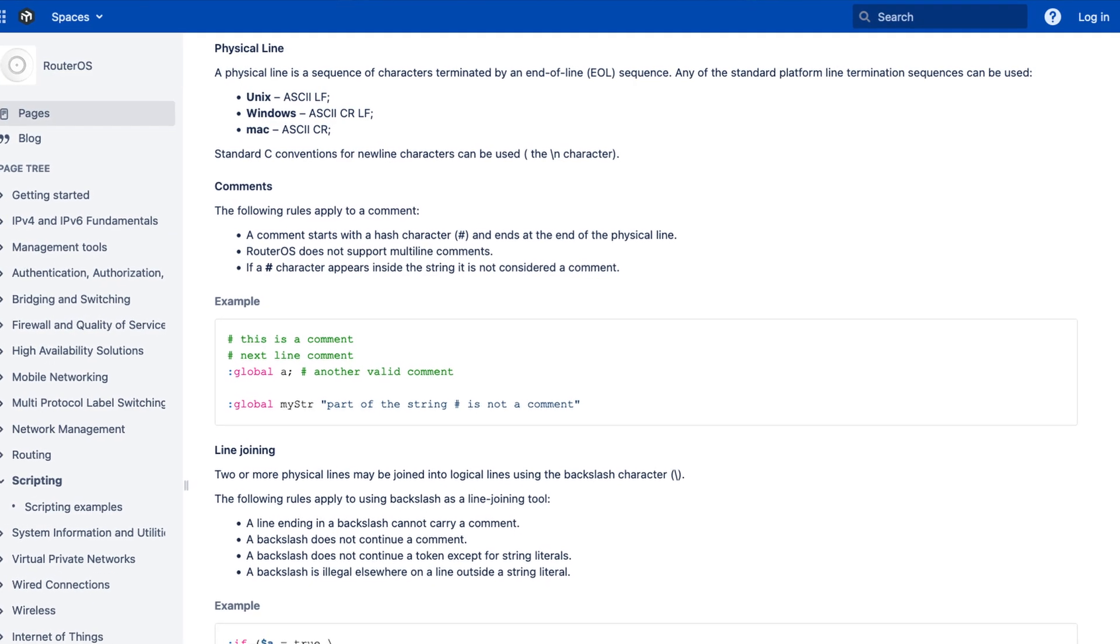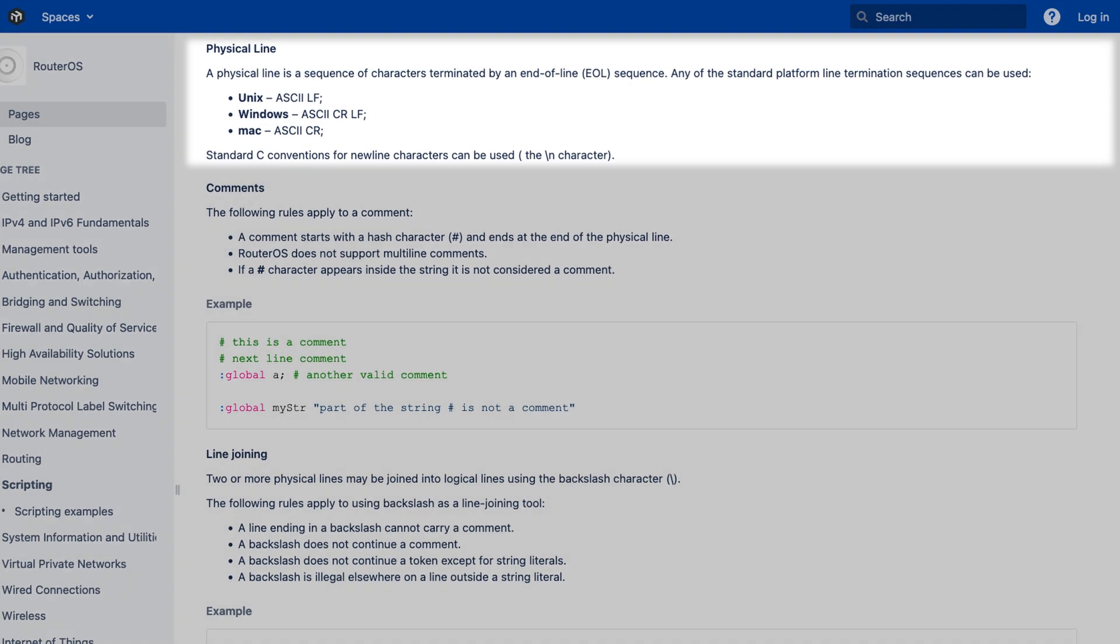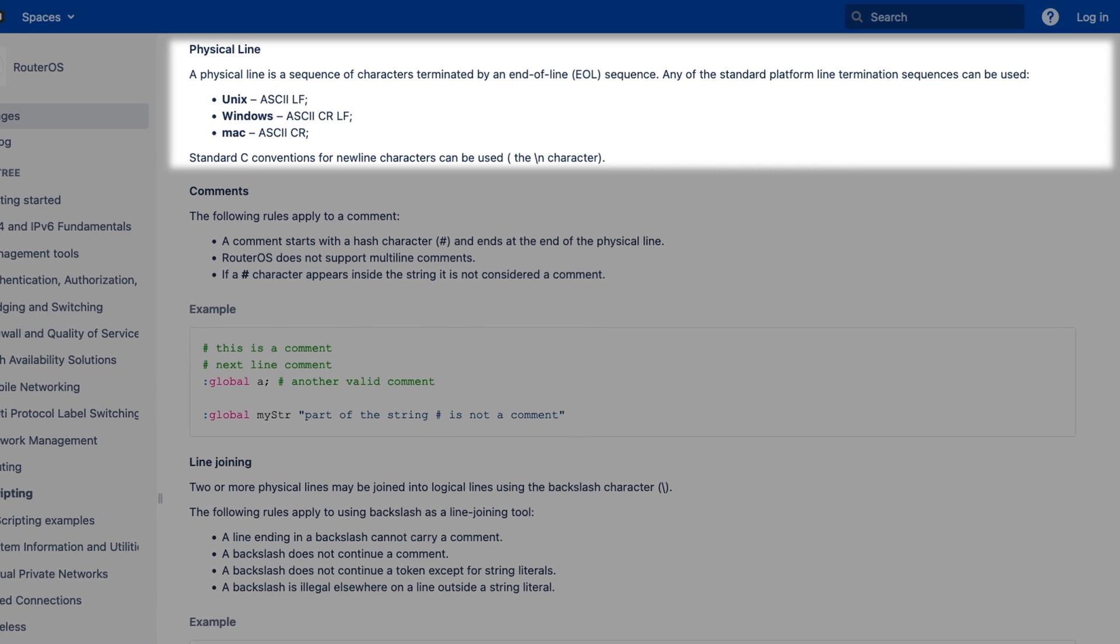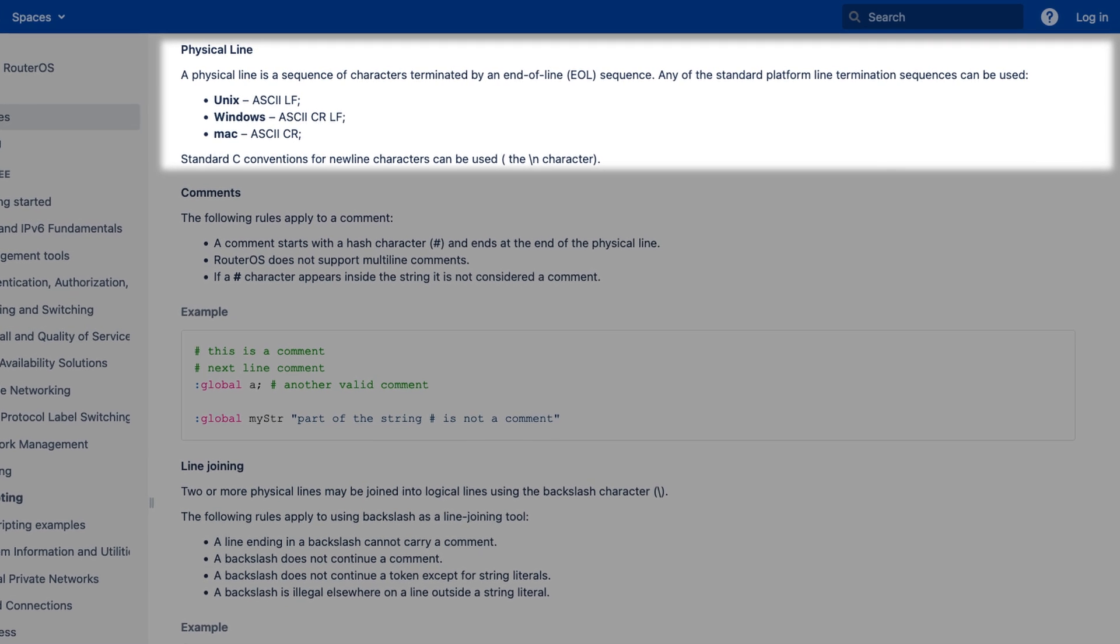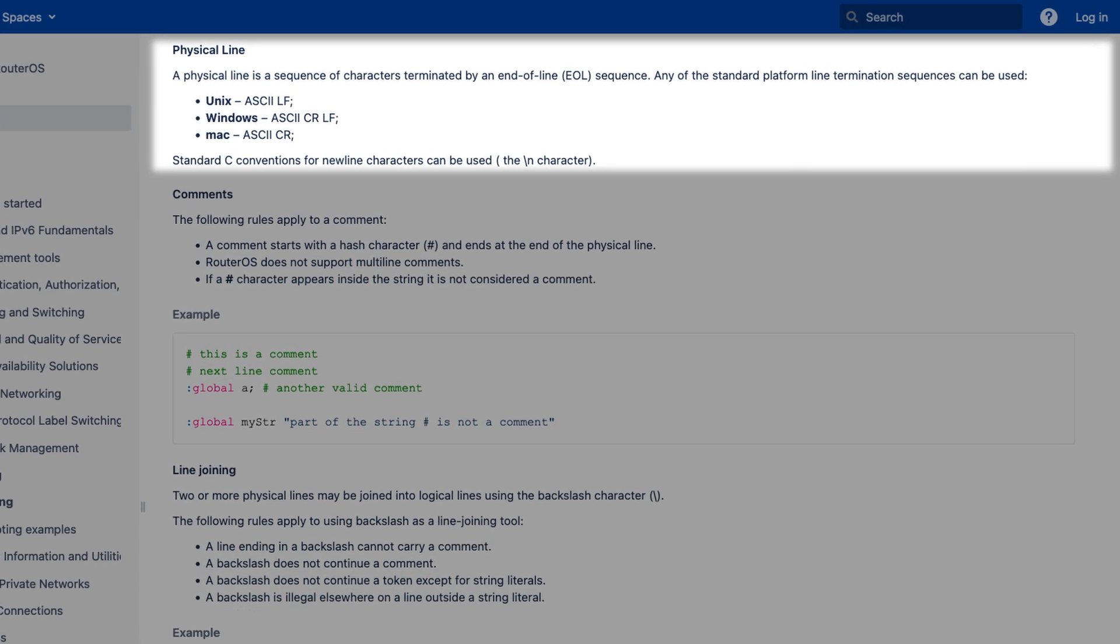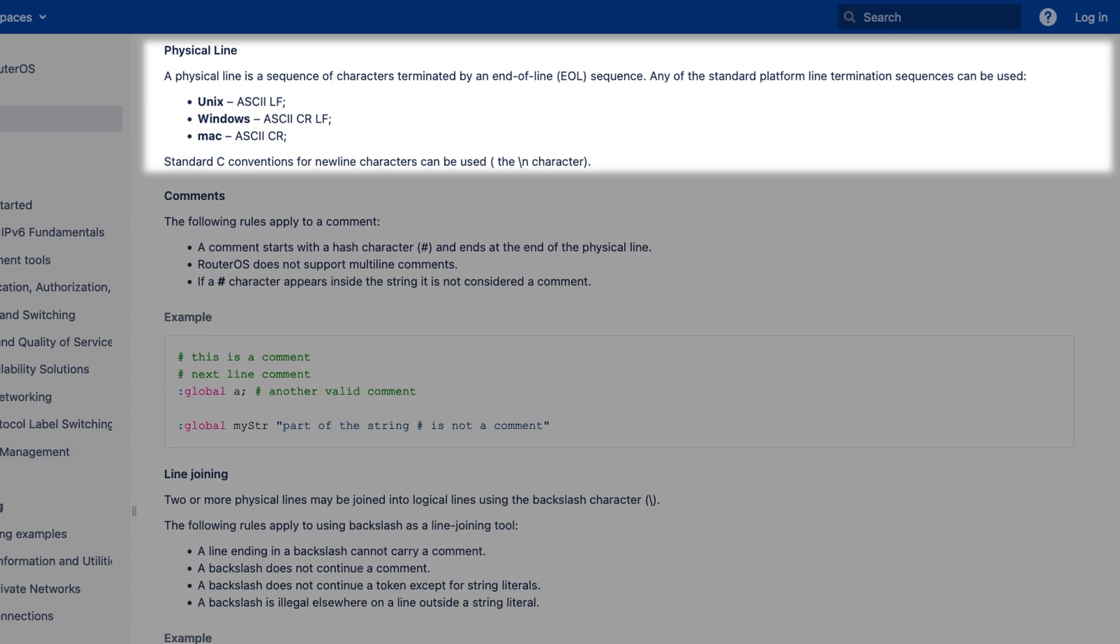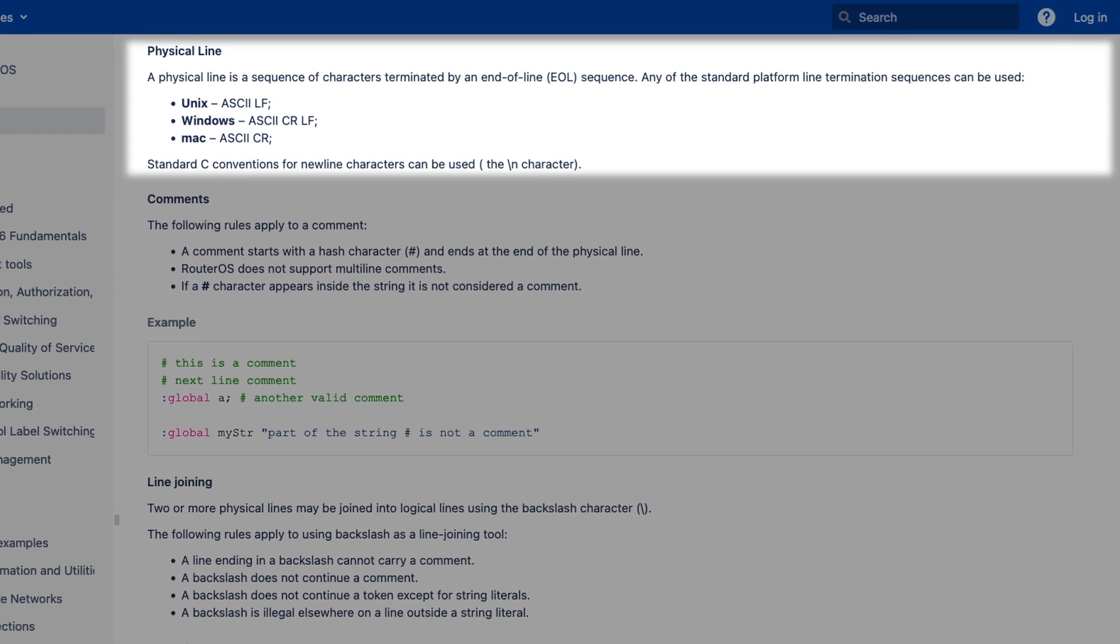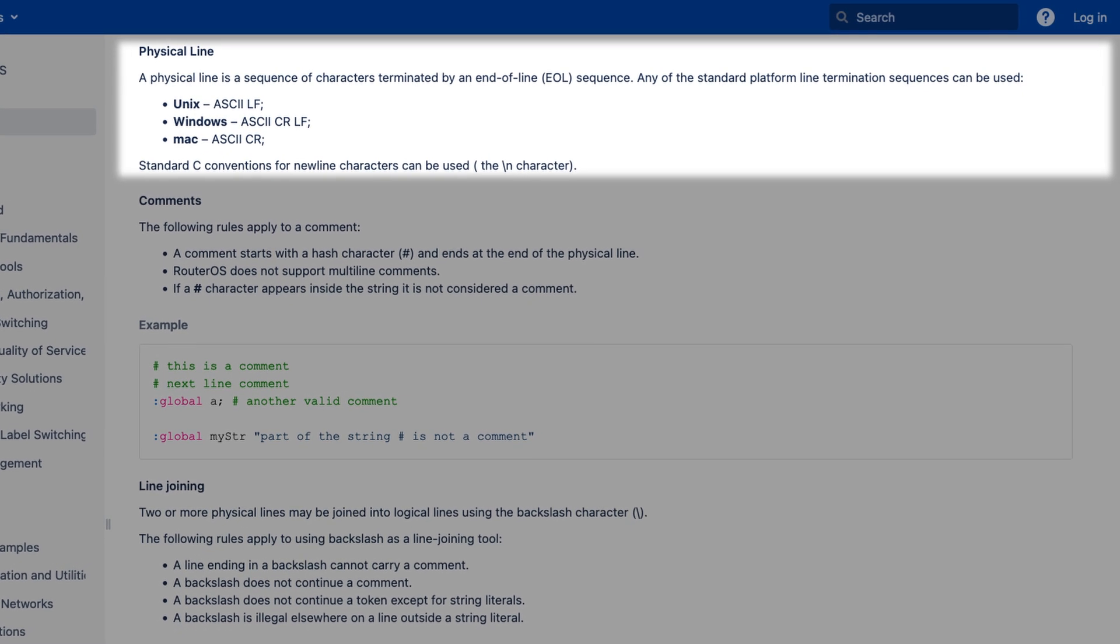Now, whenever you press enter, you are actually typing an invisible symbol, sometimes called an end of line sequence, or just a new line character. Historically, there have been differences between these characters in different operating systems. And Windows has taken a double character approach. The same two character sequence is being used in router scripts.